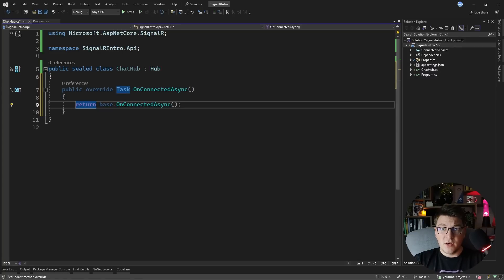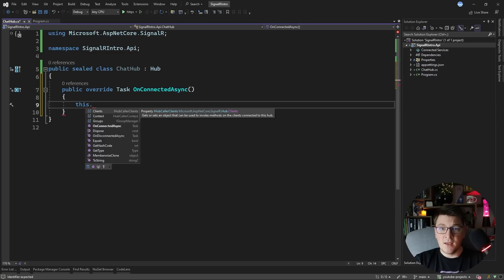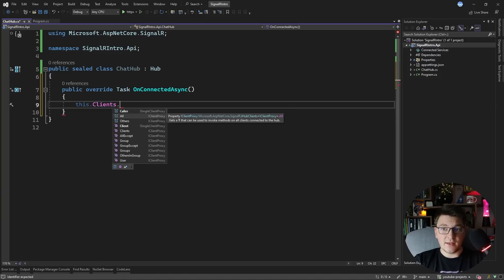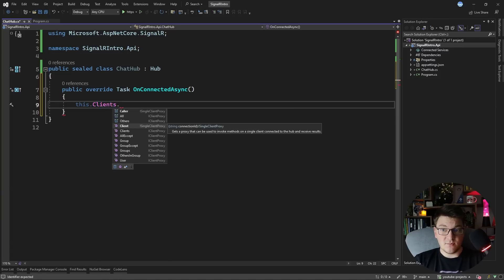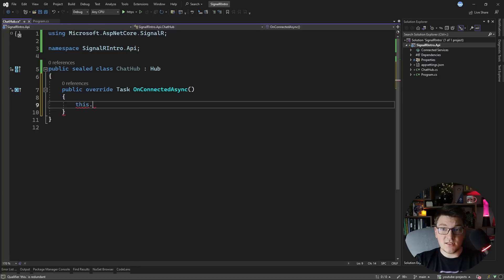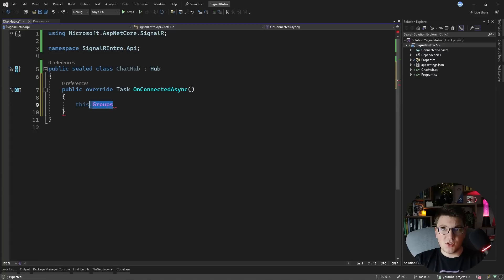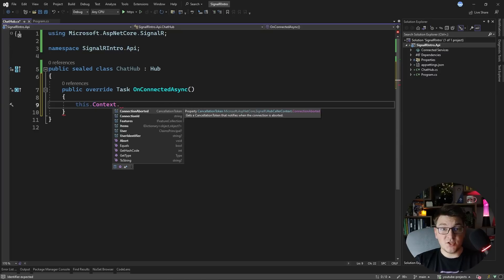This method is invoked whenever a client connects with your hub. If I try to access the hub instance by calling 'this', I'm going to see some of the properties and methods that I have access to. The Clients property allows you to access the clients connected to this hub instance, and then you can do things like send messages to all of your clients or send a message to a specific client. SignalR also has a concept of groups — you can take a subset of your clients, put them inside a group, and send messages only to that specific group. There's also the hub caller context, which gives you contextual information about the current client connected to your hub. This could be null if you are accessing your hub from the server side.